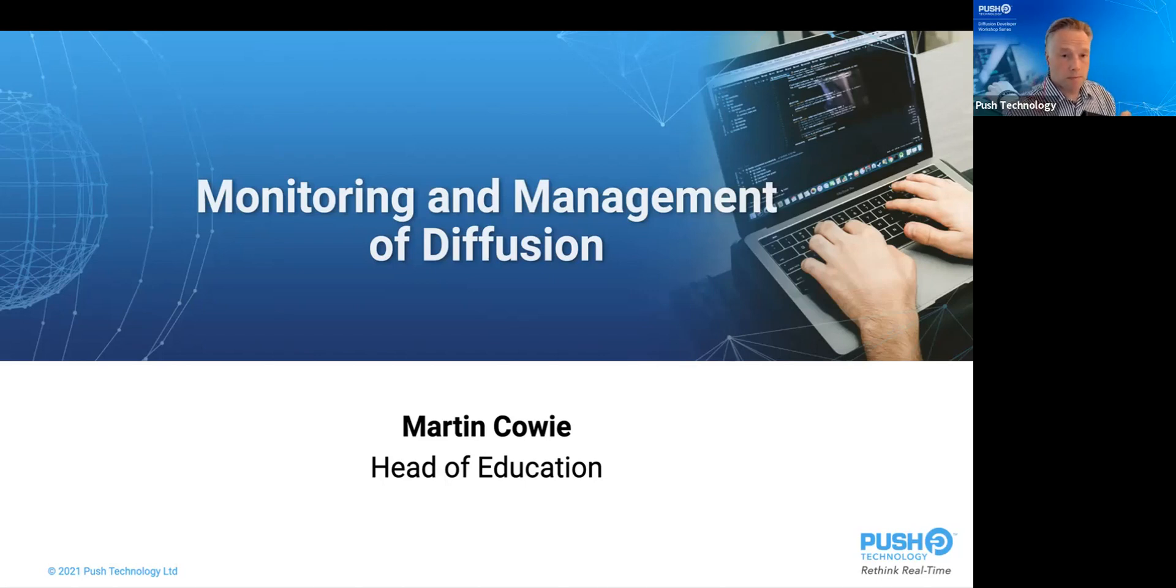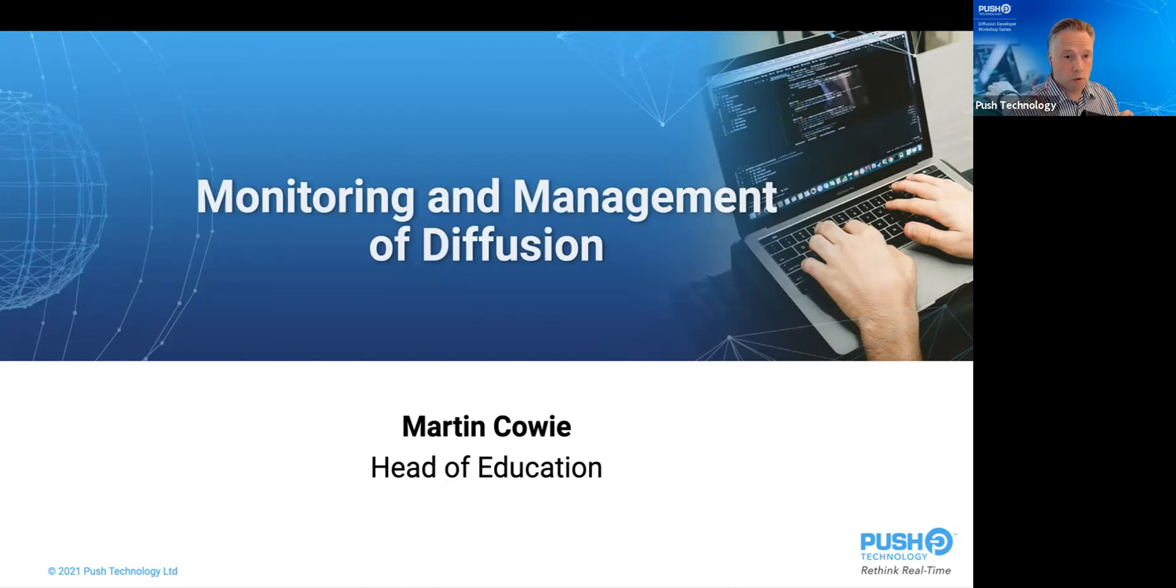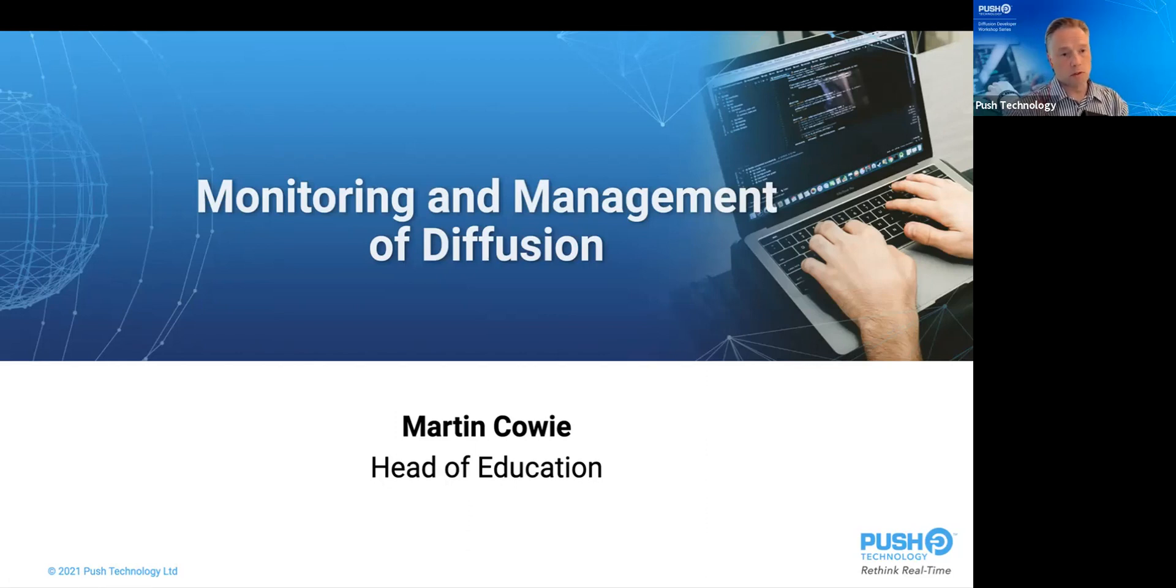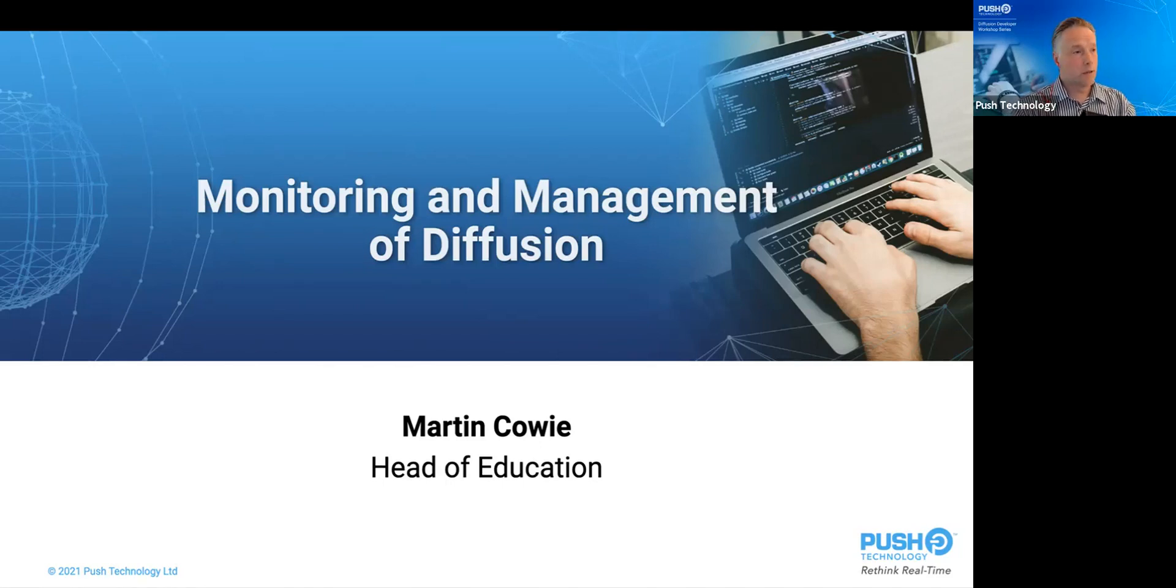My name is Martin. And over the next 40 minutes or so, I shall walk you through monitoring and management of diffusion. I will introduce the concepts. I'll show you it working.